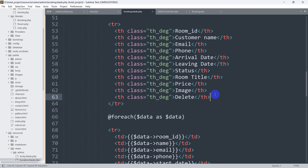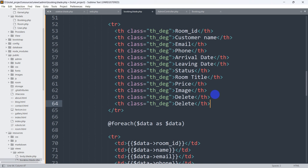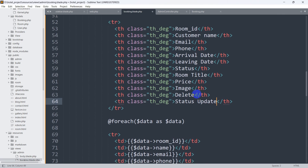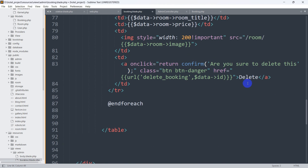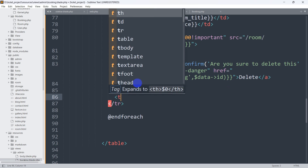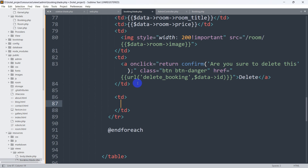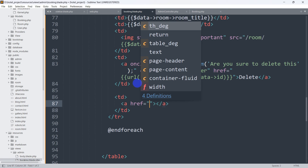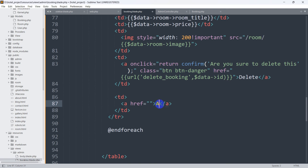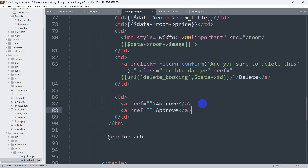Let me copy this and paste it, then add the status update column. After the delete td, we're going to mention another td. Inside this td we'll have two anchor tags — the first will say 'Approve' and the second will say 'Rejected'.